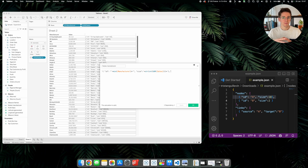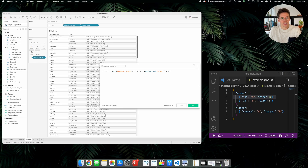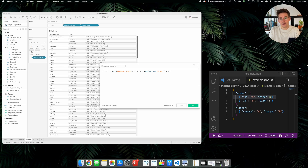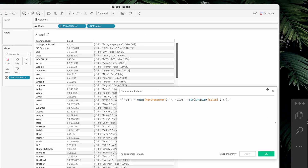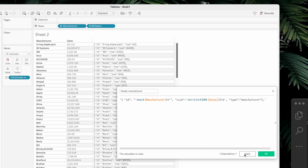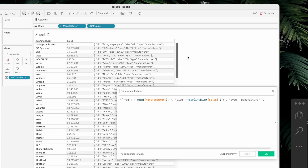Since we are going to represent both manufacturers and subcategories as nodes, it's good to identify which nodes are manufacturers and which are subcategories. You can use a color or shape, but we need that information in the data. Because we're creating a string, we can add more information to each node — before the closing bracket, add a comma and say type: manufacturer. Let's click Apply and we see comma type manufacturer. Each node will be identified as a manufacturer.